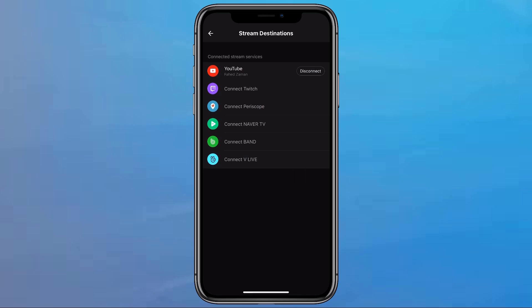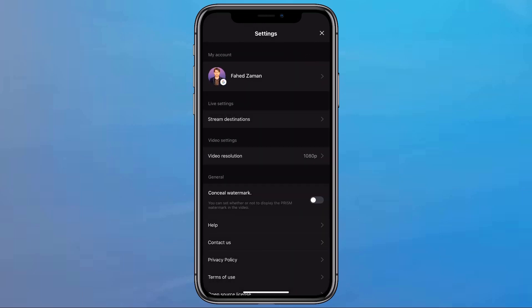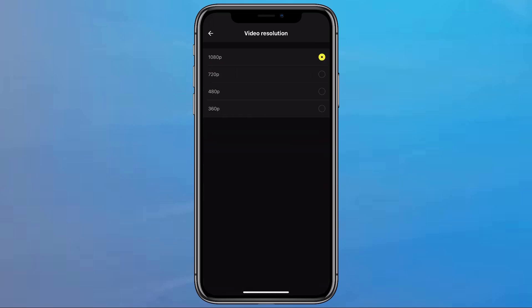You can stream to multiple platforms at once. Another thing is that you can choose the video settings and the resolution. By default, it's set to 1080p streaming quality, which is higher than YouTube's default. If your internet speed is slow, you can take it down to 720p, 480p, or even 360p. I am going to set it at 720p for this video.